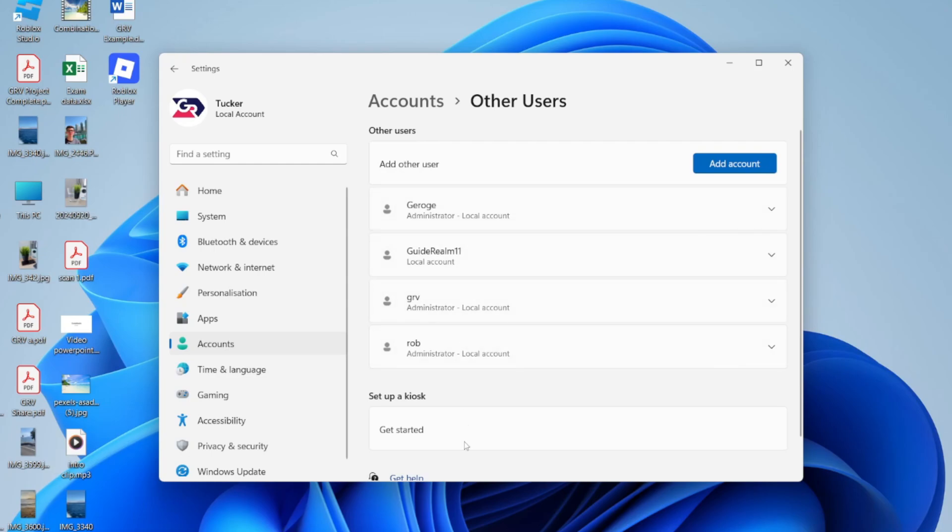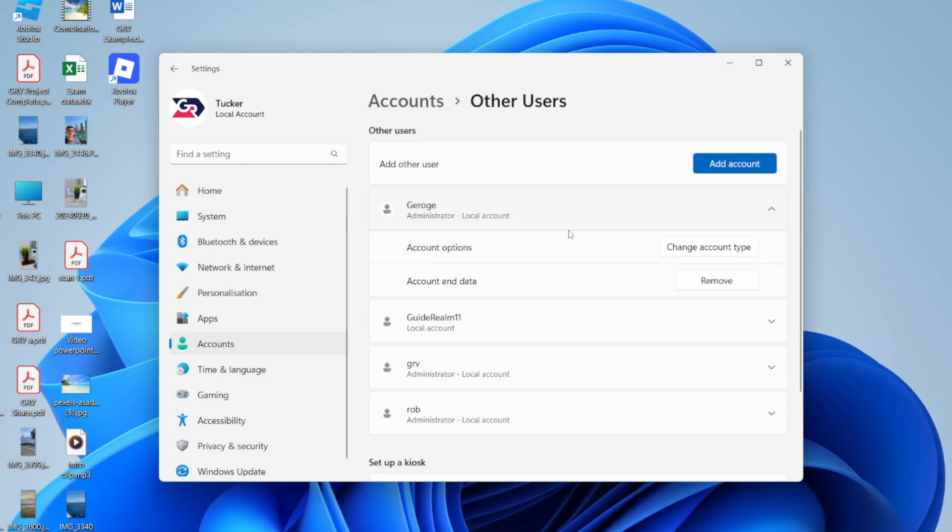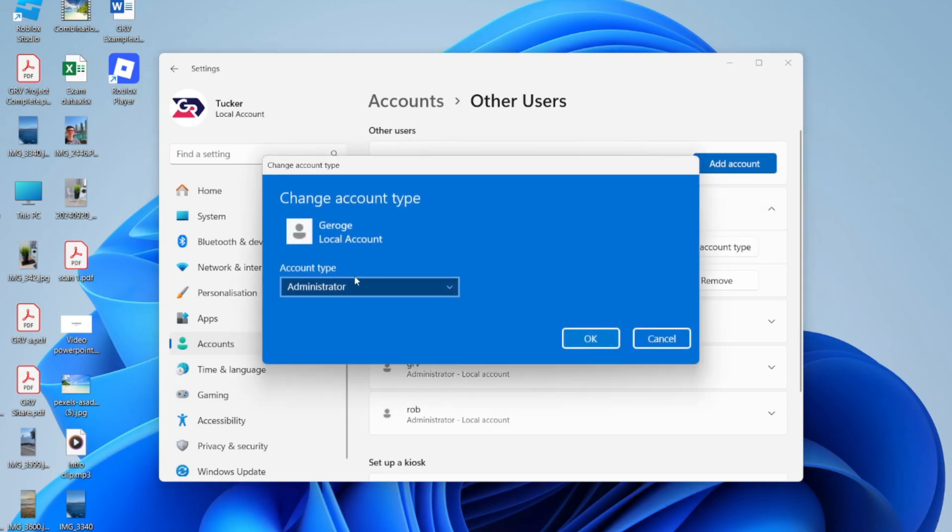Then you'll see the different users here. So let's say you want to stop someone being an administrator. I can click here, expand it, and then press Change Account Type.